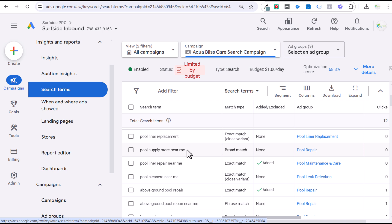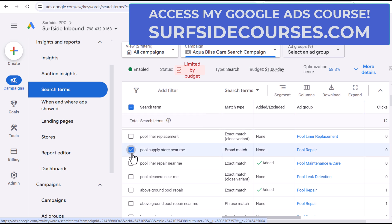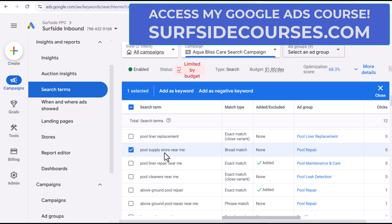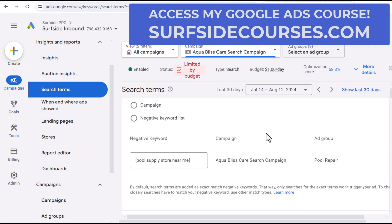If you are managing advertisements, whether it's for e-commerce or lead generation, no matter what your goals are, you're generally looking for things where the search intent is not in the right place. You're looking for competitor keywords. For example, 'pool supply store' — I don't sell any pool supplies for my fake pool business, so the first thing I would do is come in here and add a negative keyword.